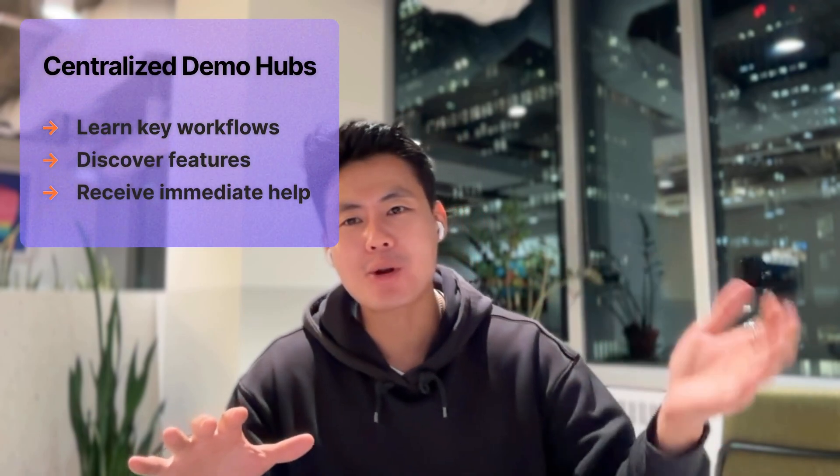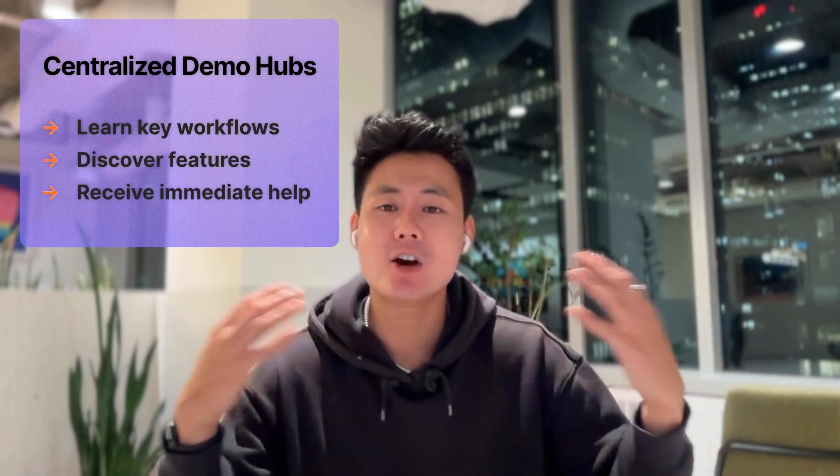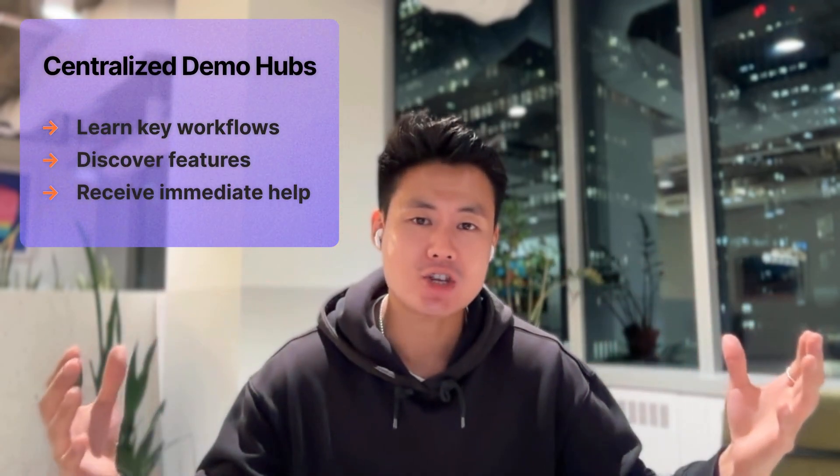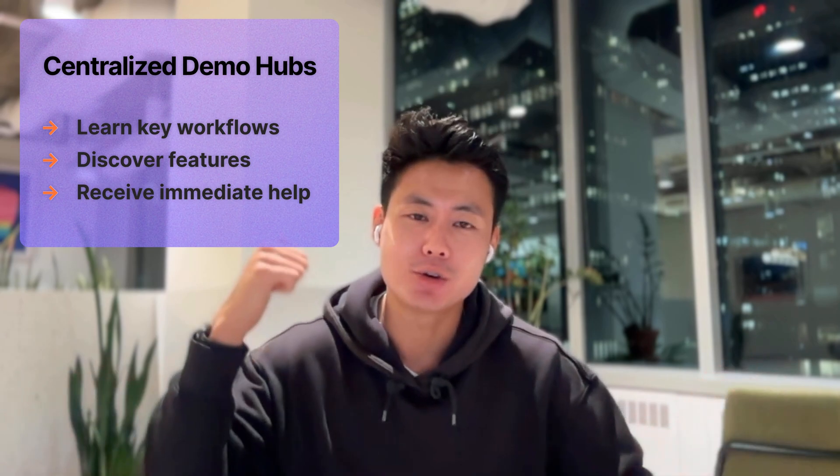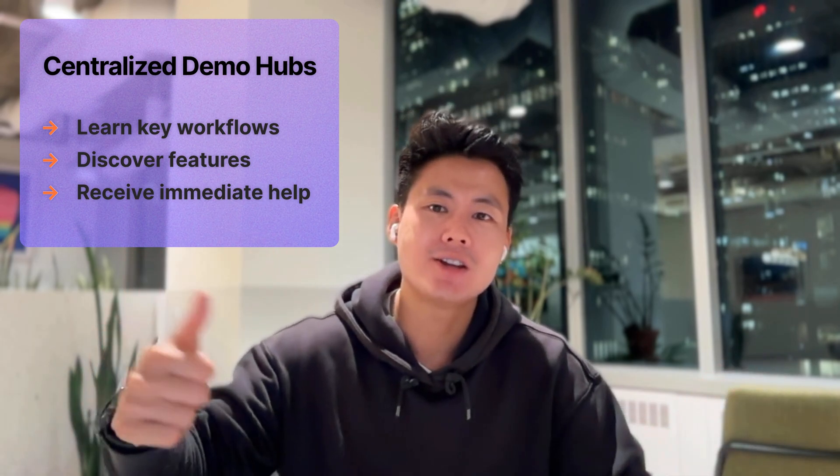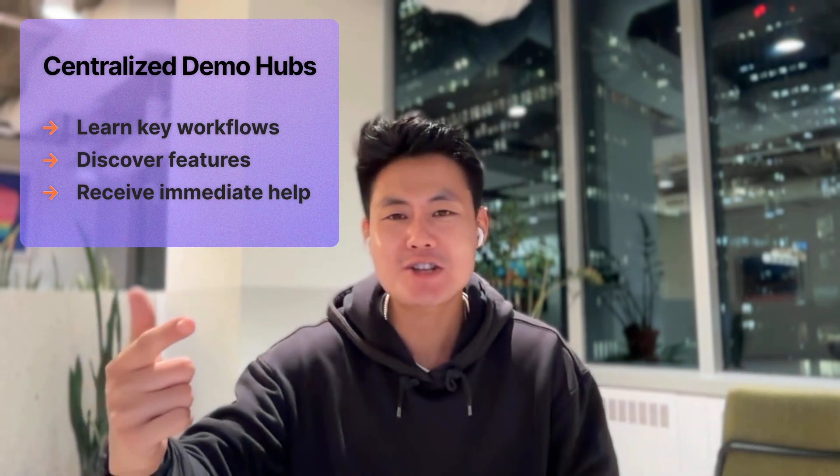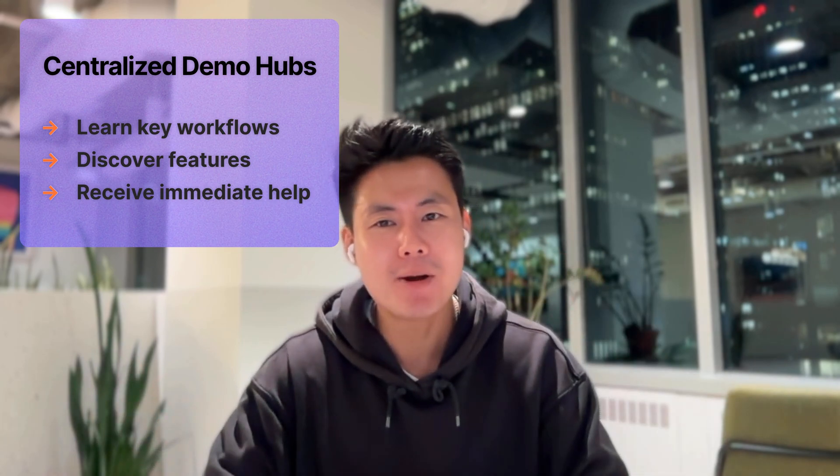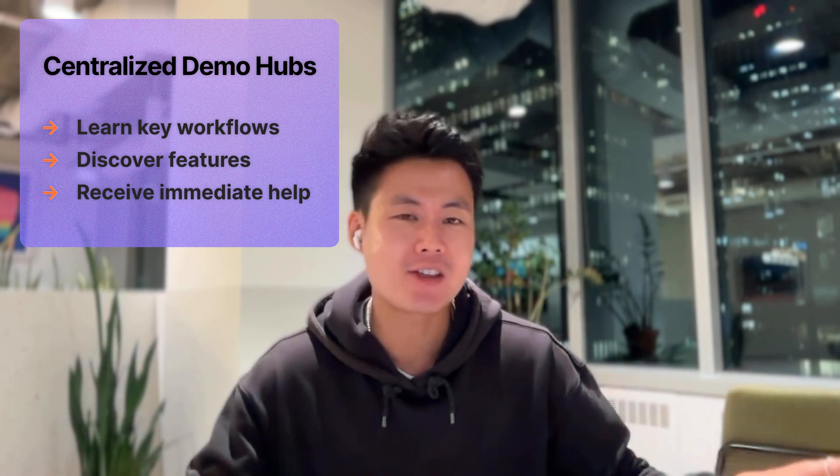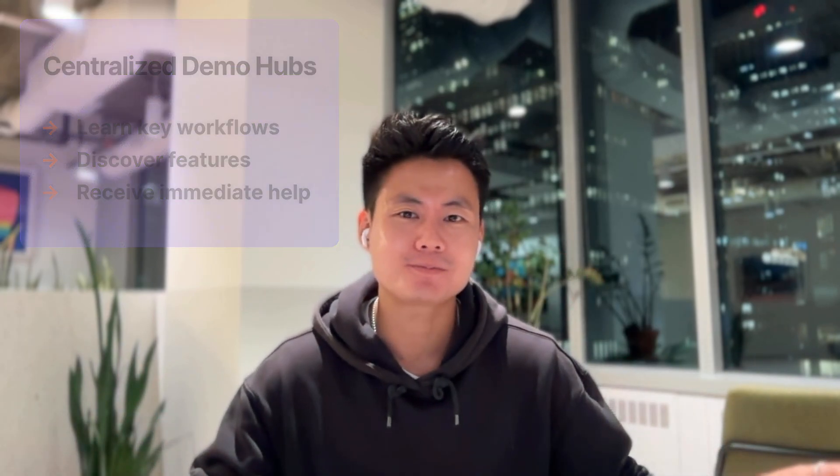Basically, Demo Hubs serve as centralized, organized, and self-serve locations inside of your app to learn workflows, discover features, or receive just-in-time help without leaving their flow.